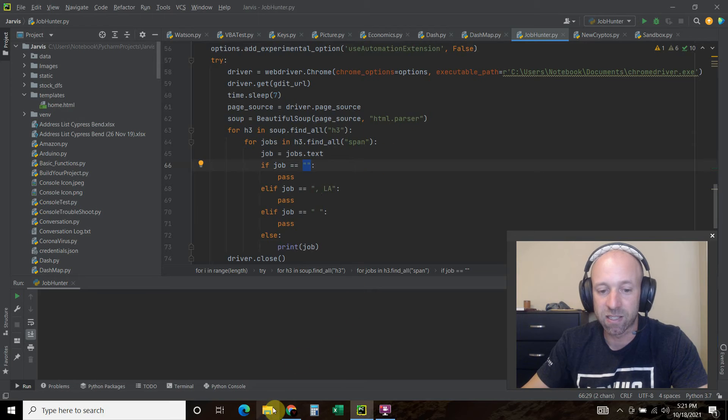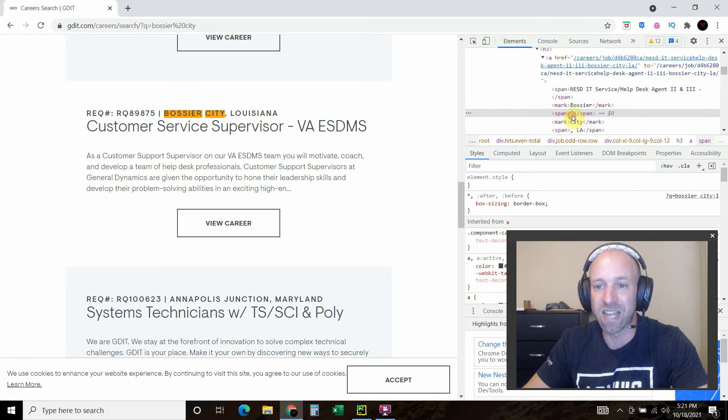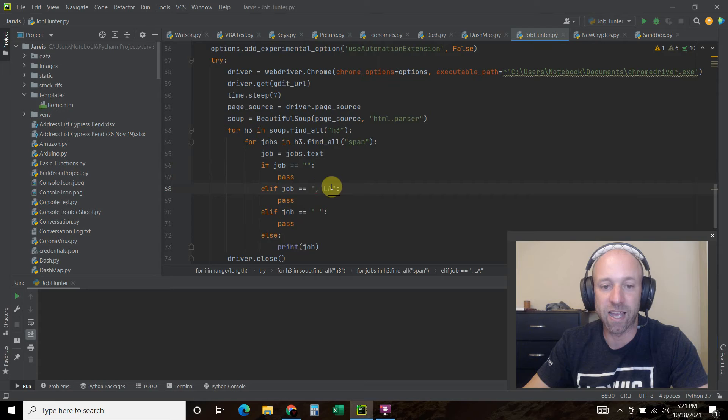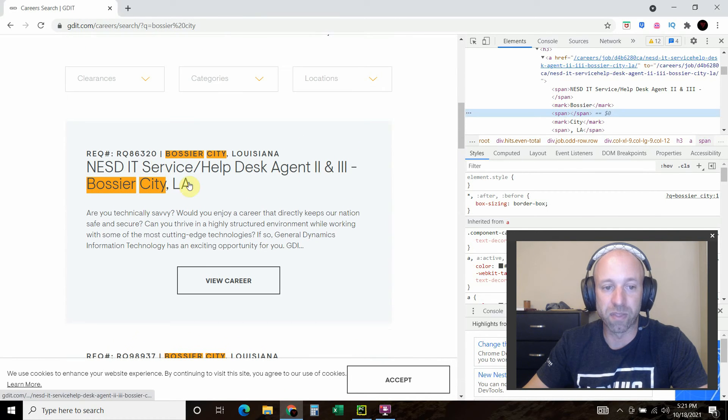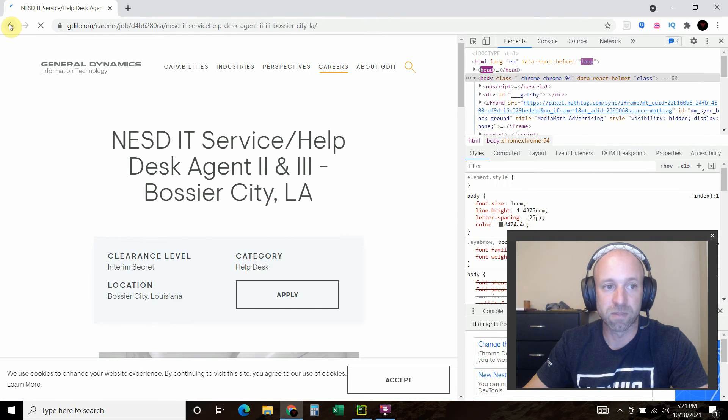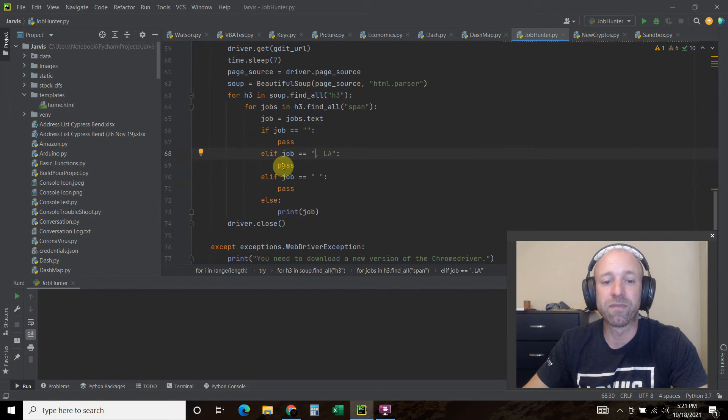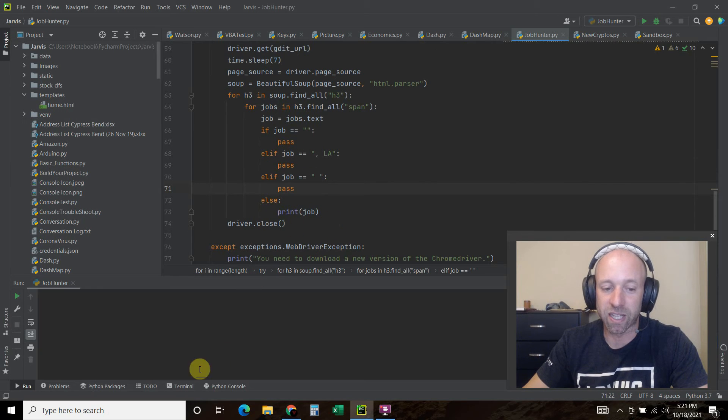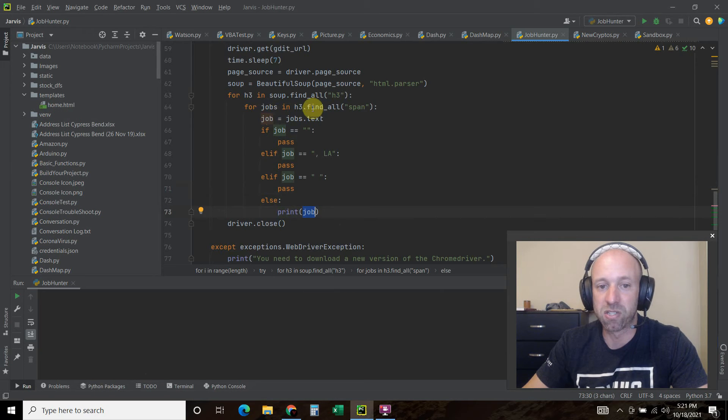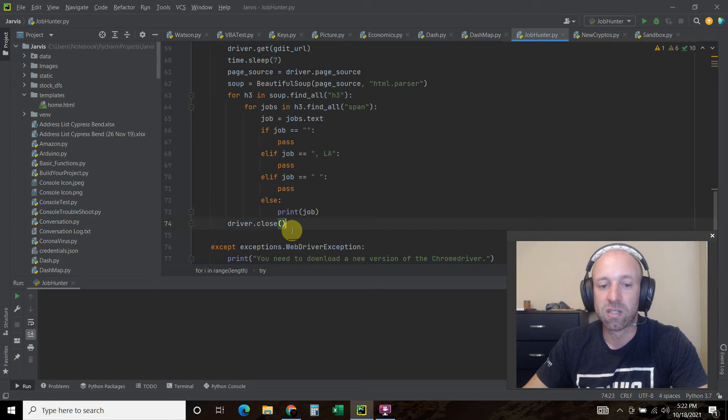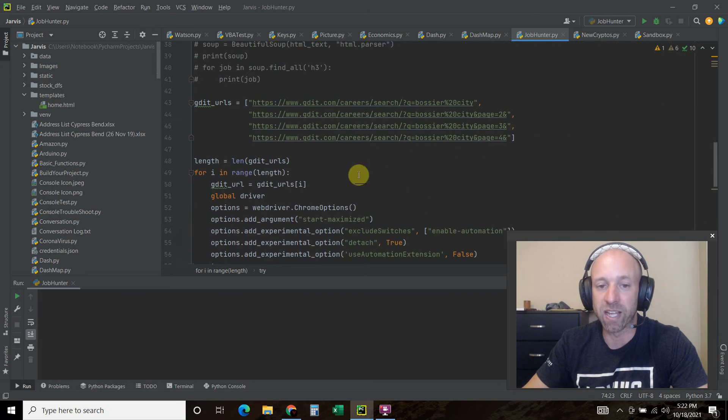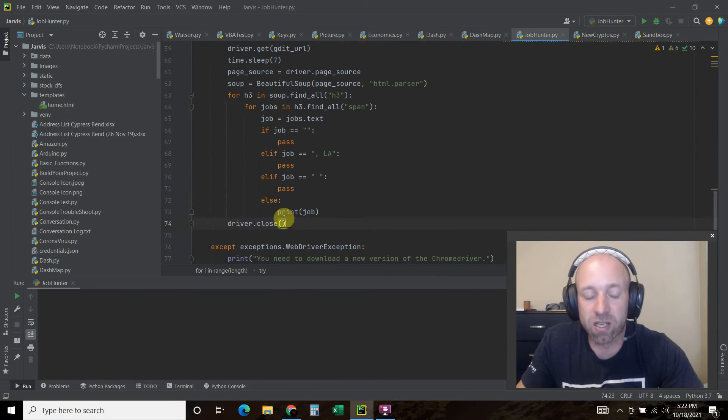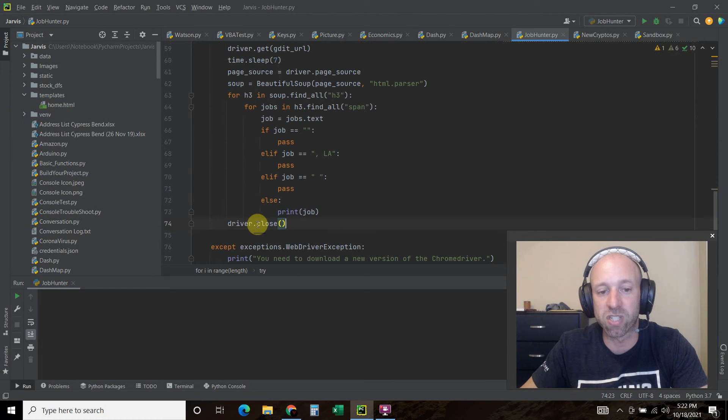If the job equals blank blank blank, so if there's nothing within that span, let's see if I could show you, see this is an empty span right here, then we're just going to pass. If that job equals comma LA, which is what we have here, I don't want this comma LA, we're going to pass it. But if the job equals a space, a blank space, we're going to pass on that too. Everything else like you saw all those jobs, we're going to print that job which is the jobs.text. Then we're going to close the driver.